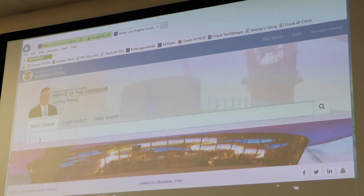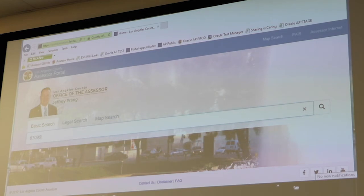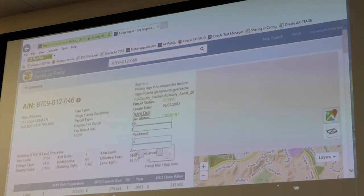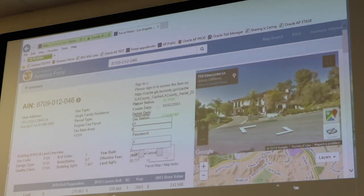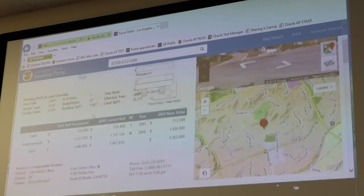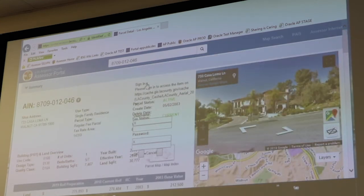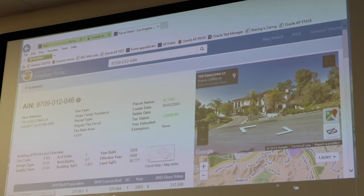If you want to follow along, I'm going to enter in AIN 8709-012-046. Once you enter your search criteria, you're going to see this property details page — there was a little login bug but we got rid of that. At any point you want to return to the main home screen with all the different search options, you just click on the county logo in the top left corner, which returns you to the home page.